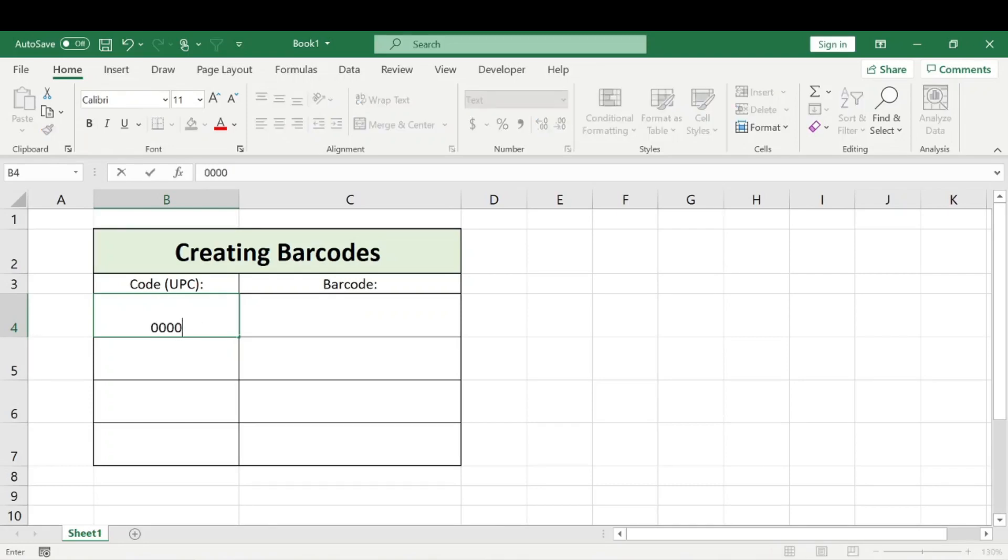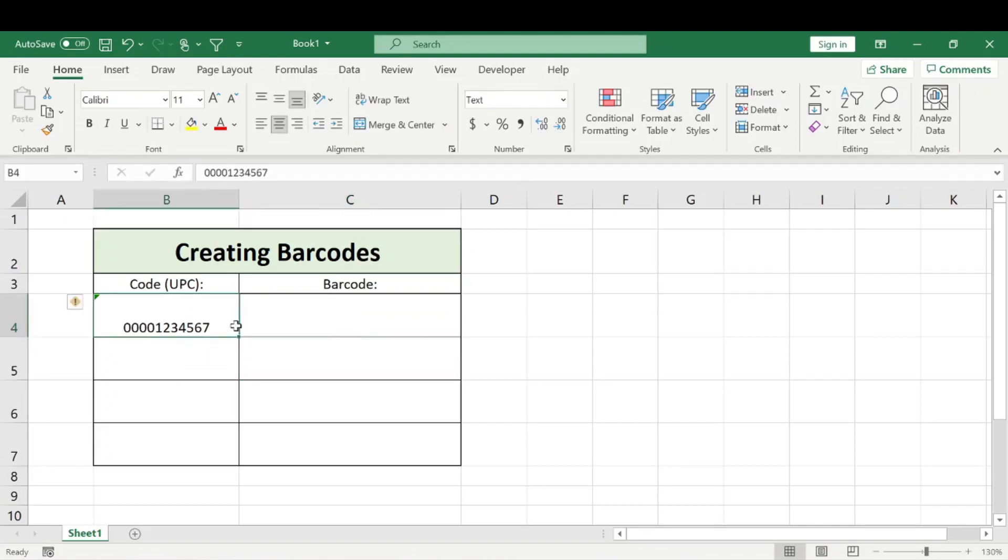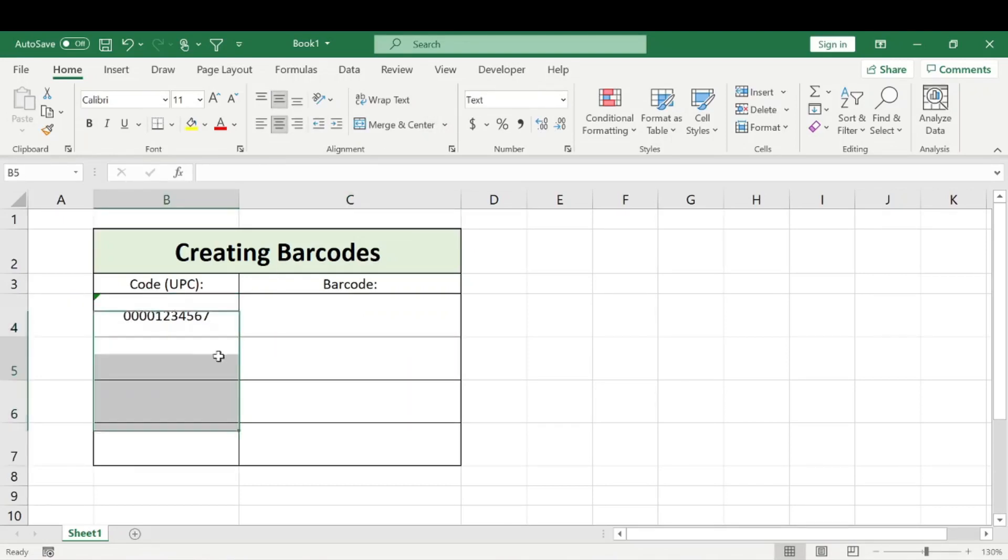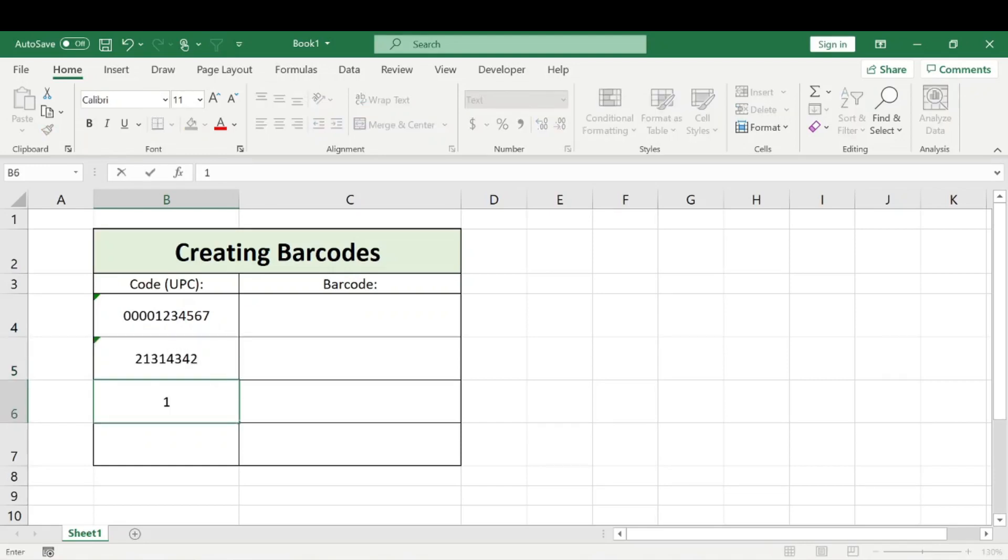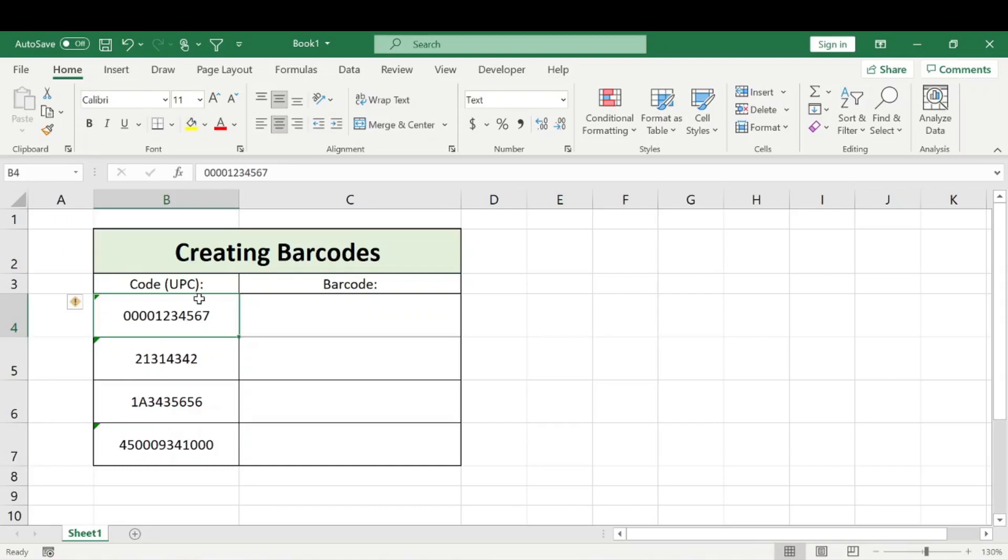For example, 0001235567 - let's just say that's a code. This way, it's not removing those leading zeros. Let's just make up some other numbers here, and we're good to go.